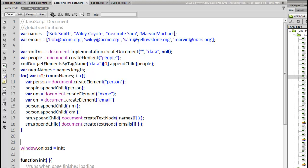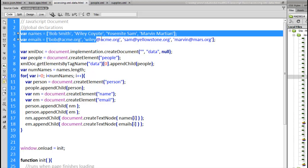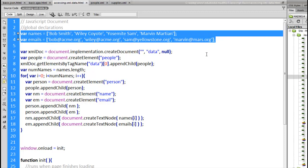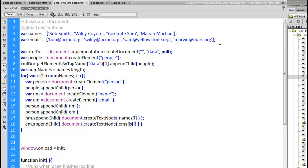So I have here a script that's set up. I have at the top a couple of arrays, one for names, one for emails. There's four names, four emails, and I'm going to convert that into an XML document, much like on the accessing XML page.